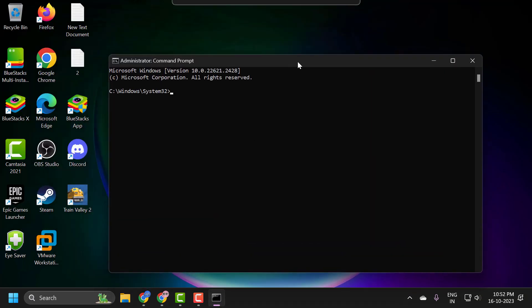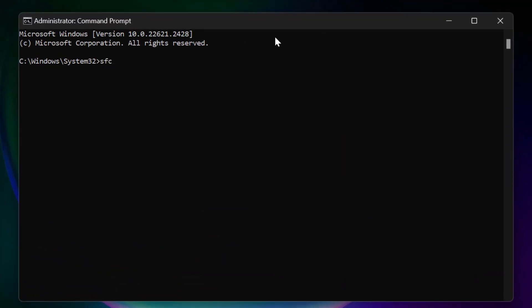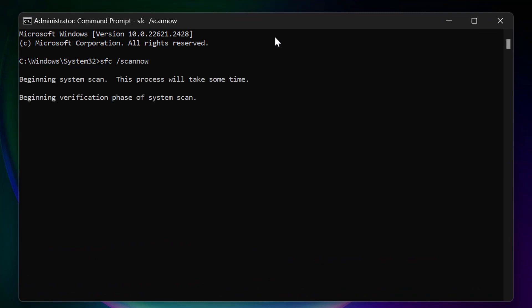Now in the Command Prompt window, you just need to type sfc space slash scannow and press Enter. This will help you fix corrupted files in your computer.